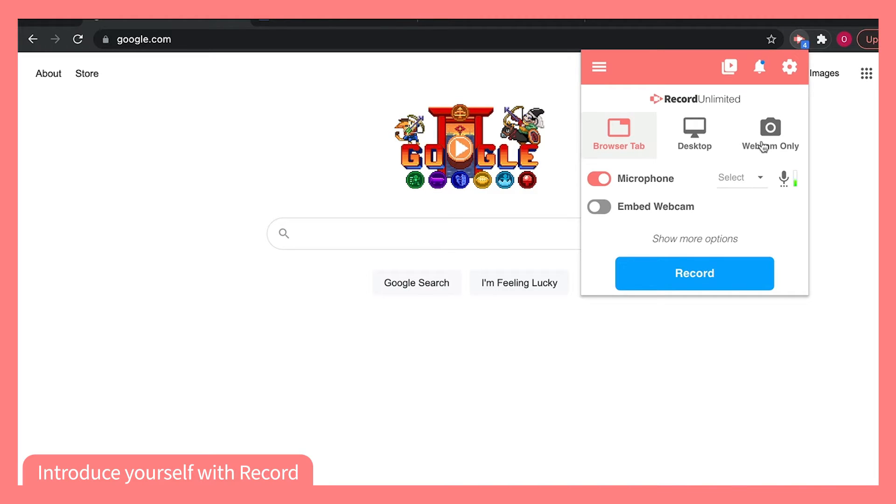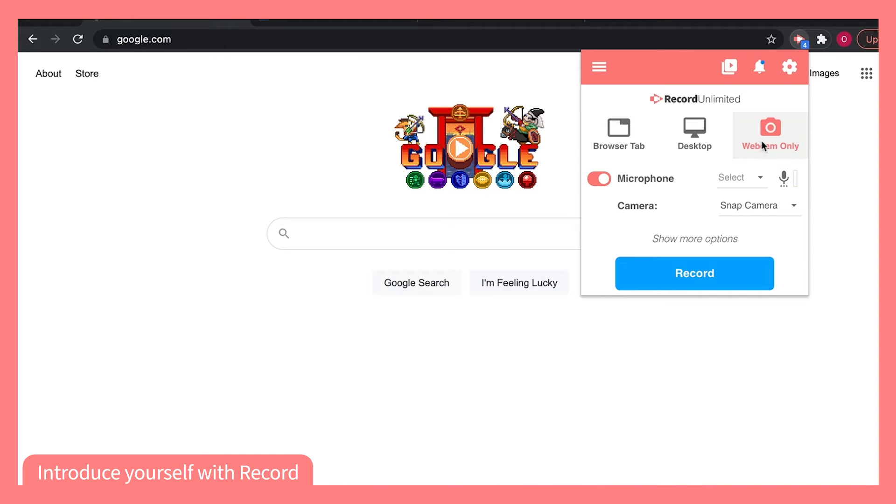First, you can choose to record only your webcam. This will allow you to talk directly to your students. Make sure your microphone is enabled so they can hear you too.